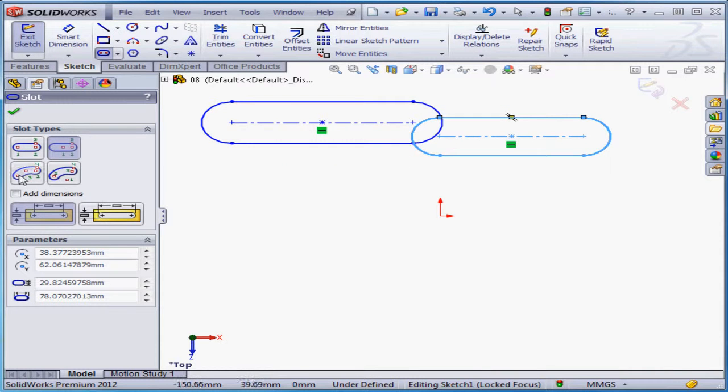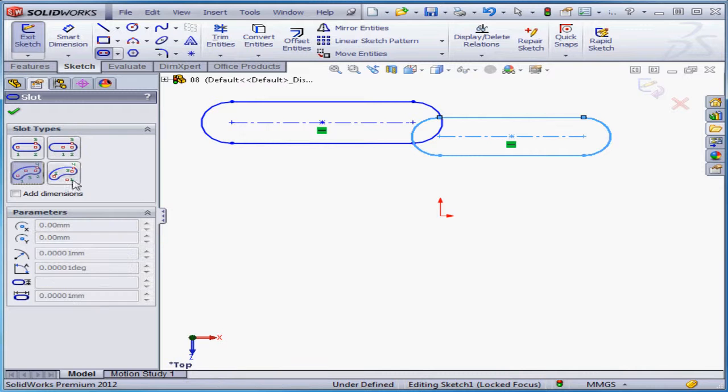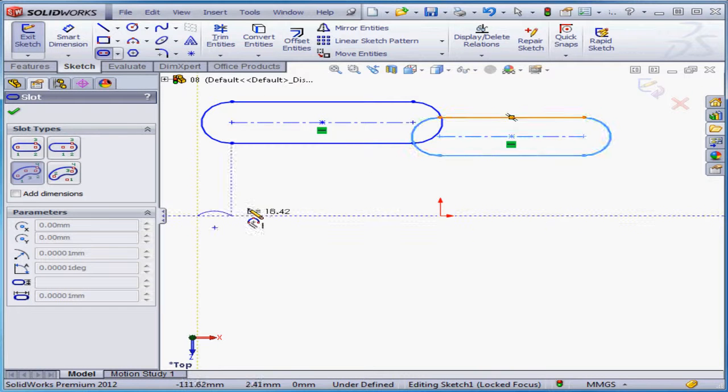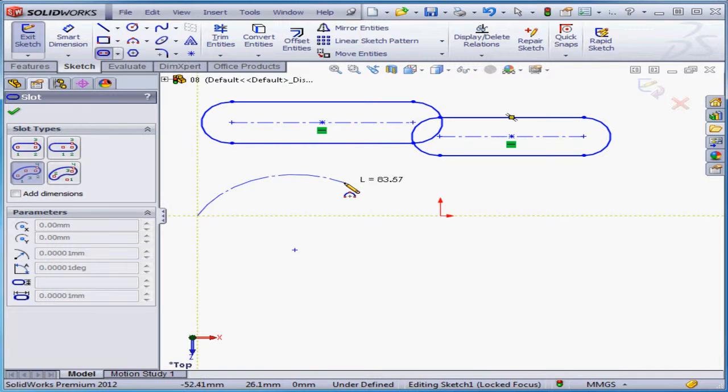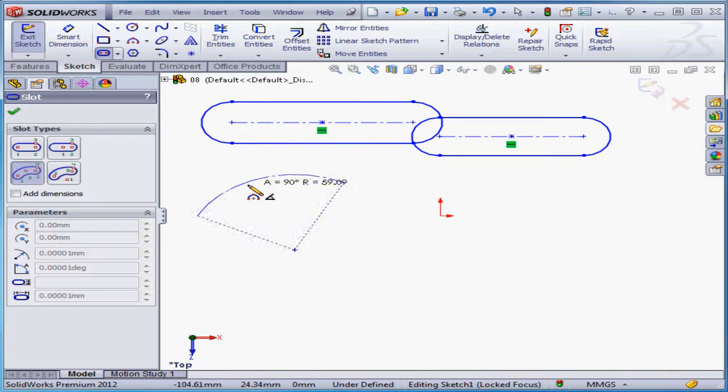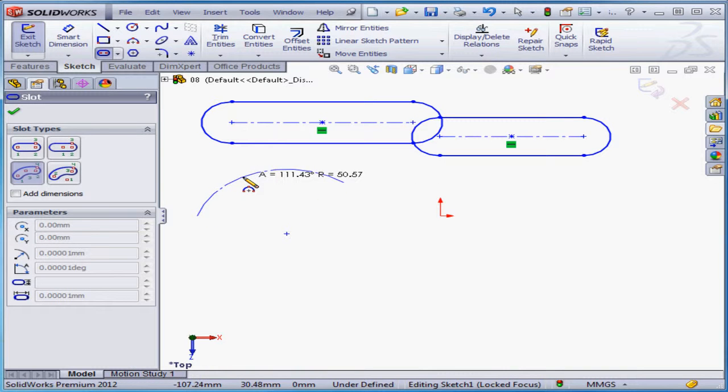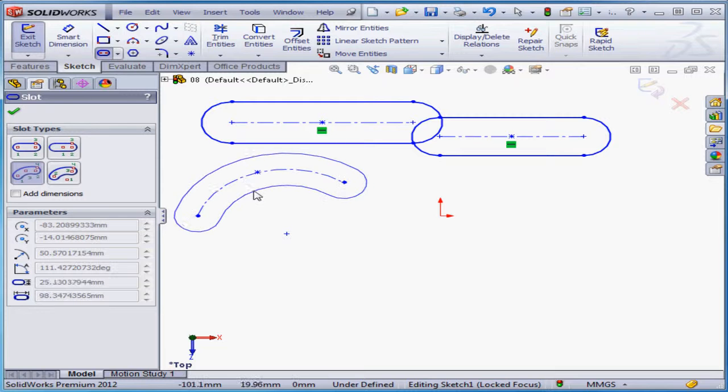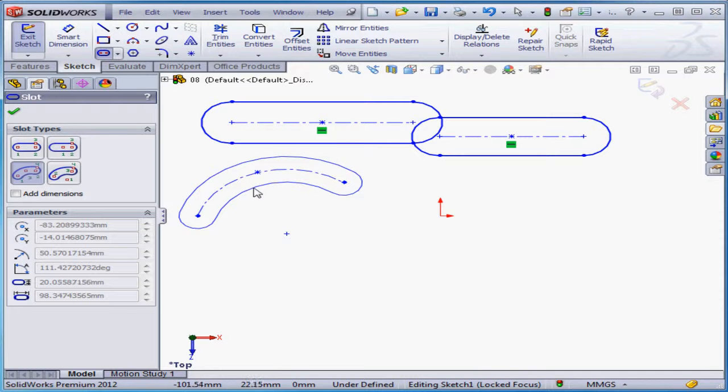The third method is the three point arc slot. Let's place the first point. The second click establishes the length of the arc, and the third click establishes the radius of the arc. The fourth click establishes the thickness of the slot.